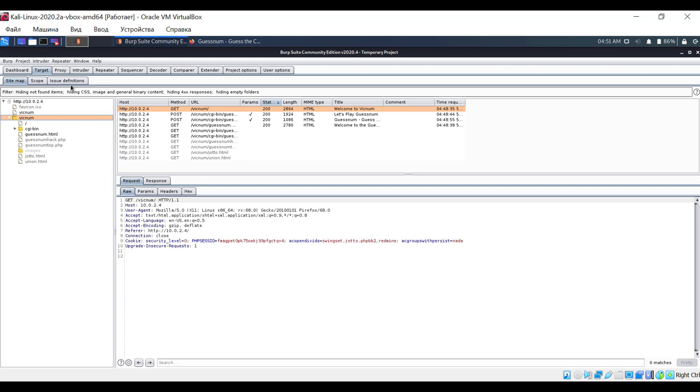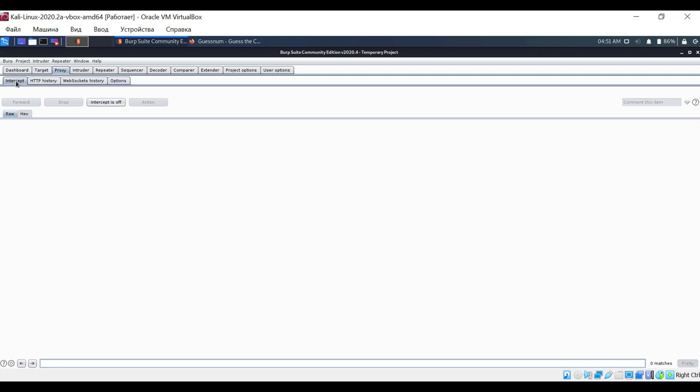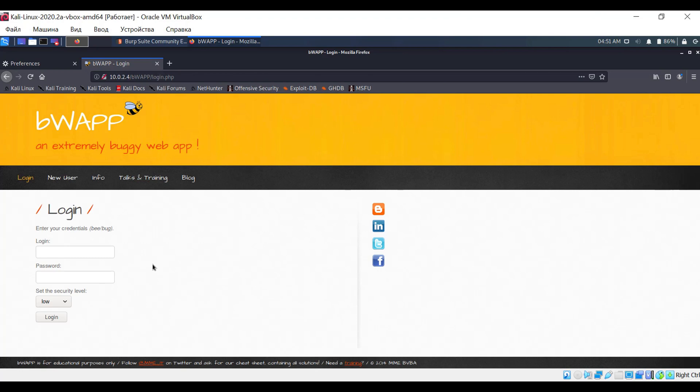Now let's switch to the proxy tab. Here we will try to intercept the required HTTP request and experiment with it. But first, let's switch to another application. Here enter the login and password, but let's not login yet.